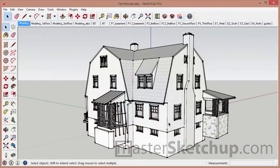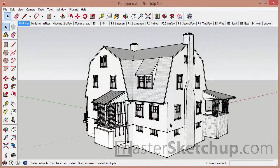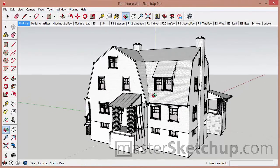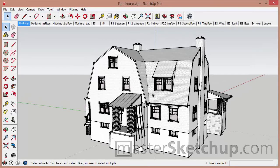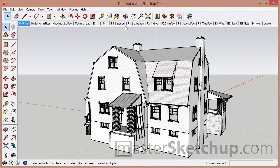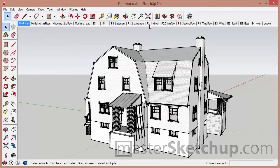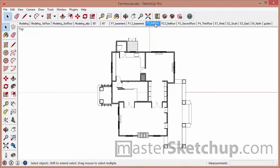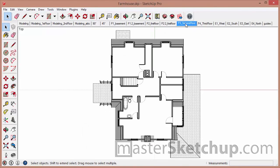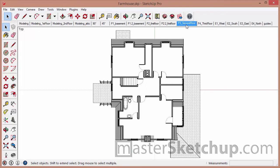Another example where you might want to use the externally referenced model is with scenes. So you can see in this model I have a number of different scenes set up. In this case, they're actually set up for Layout. So I created scenes ahead of time that I then import into Layout for viewports.